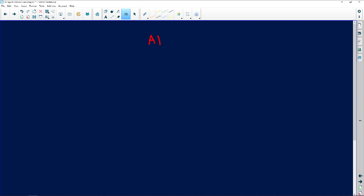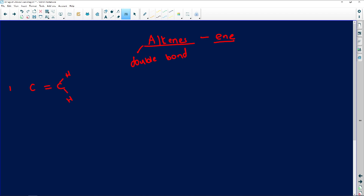We can also have alkenes. Alkenes have a double bond. The ending for alkenes is '-ene' or '-in'. For example, if I have two carbons with a double bond, the name is 'but-in'. If I have five carbons with a double bond, I write all my hydrogens around the carbons — remember that each carbon must have four bonds around it.